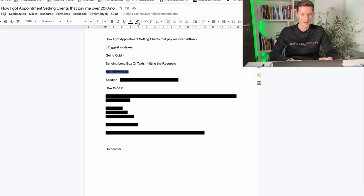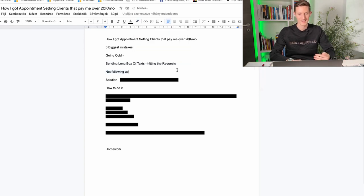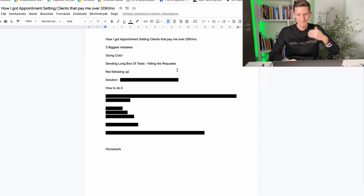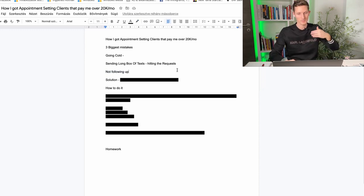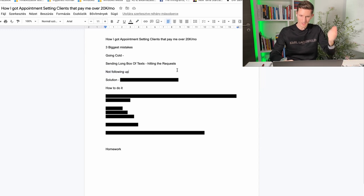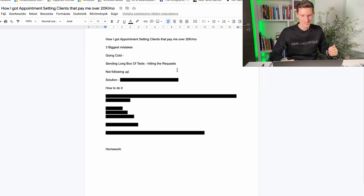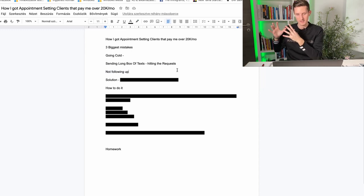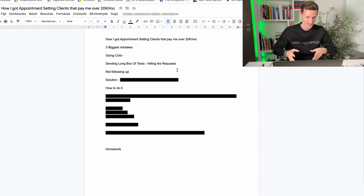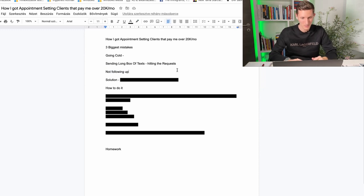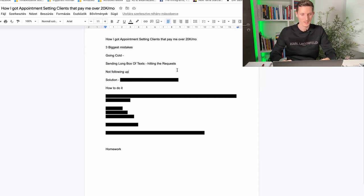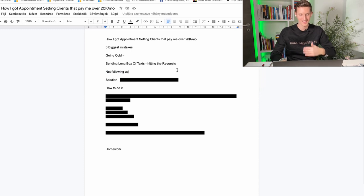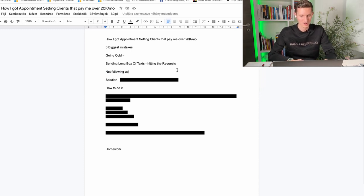And now last rookie mistake is not following up. Like for the love of God please this is a business. You're trying to build a connection with somebody and just because the business owner didn't respond to you after your very first message it does not mean that they're not interested. Maybe they had some issues with their dogs or with their kids or a bill from the IRS came up and they had something a little bit more important than talking to you on Instagram, Facebook, email or LinkedIn.